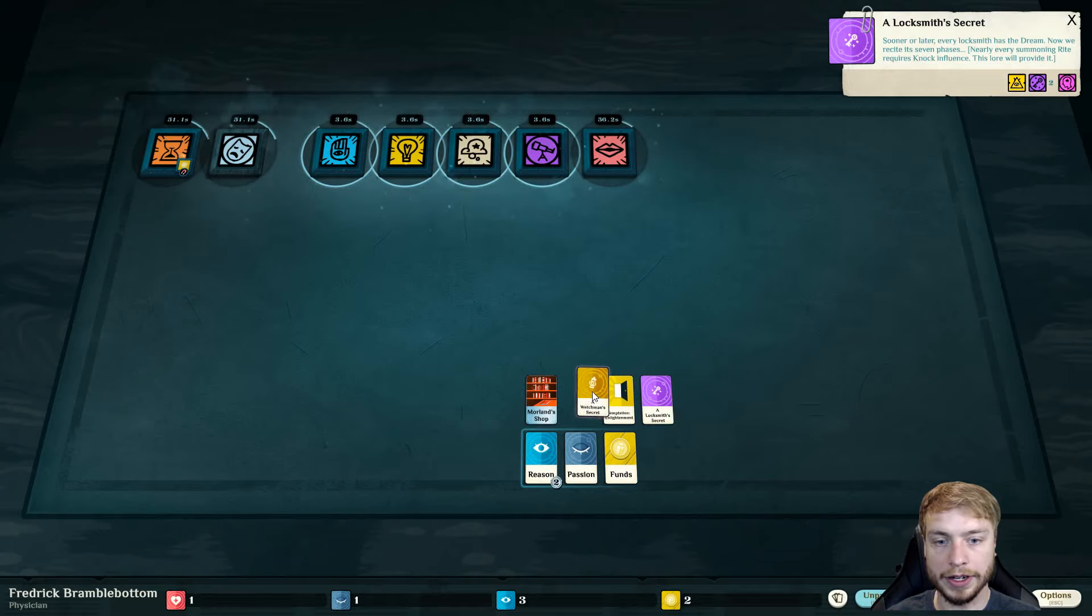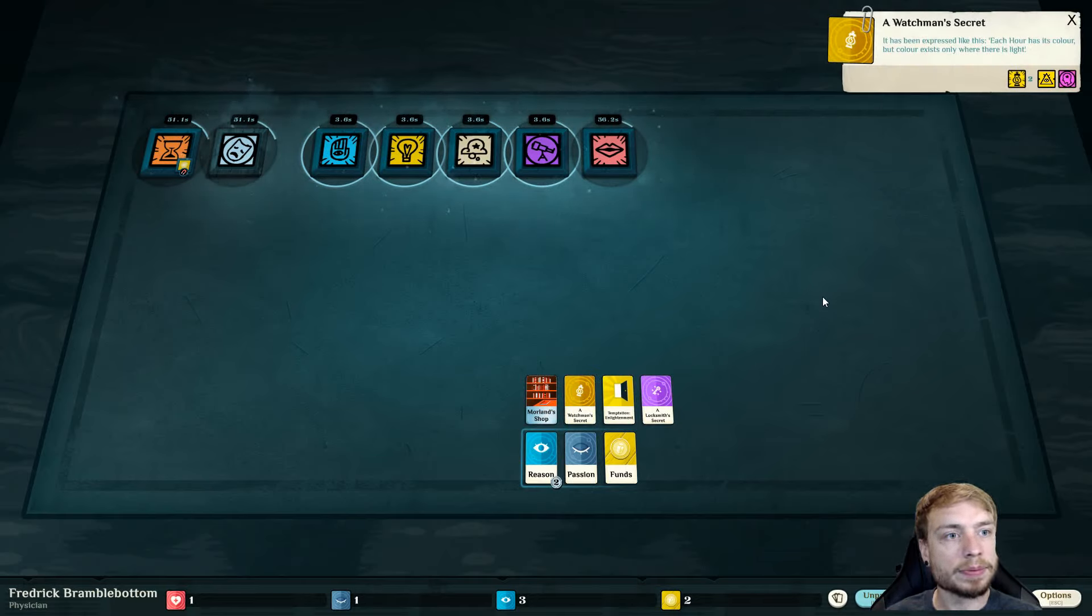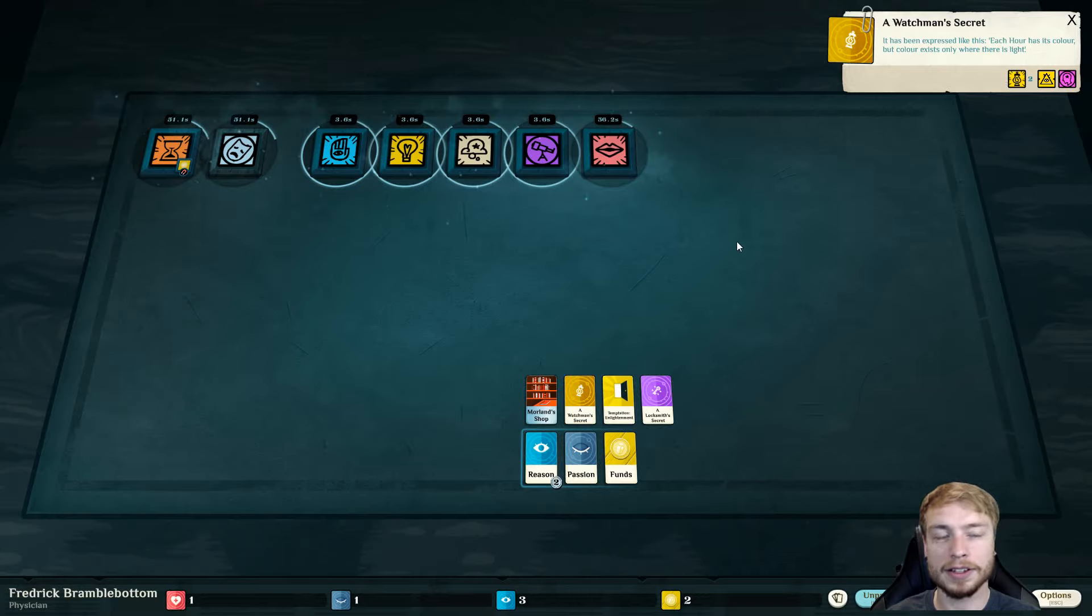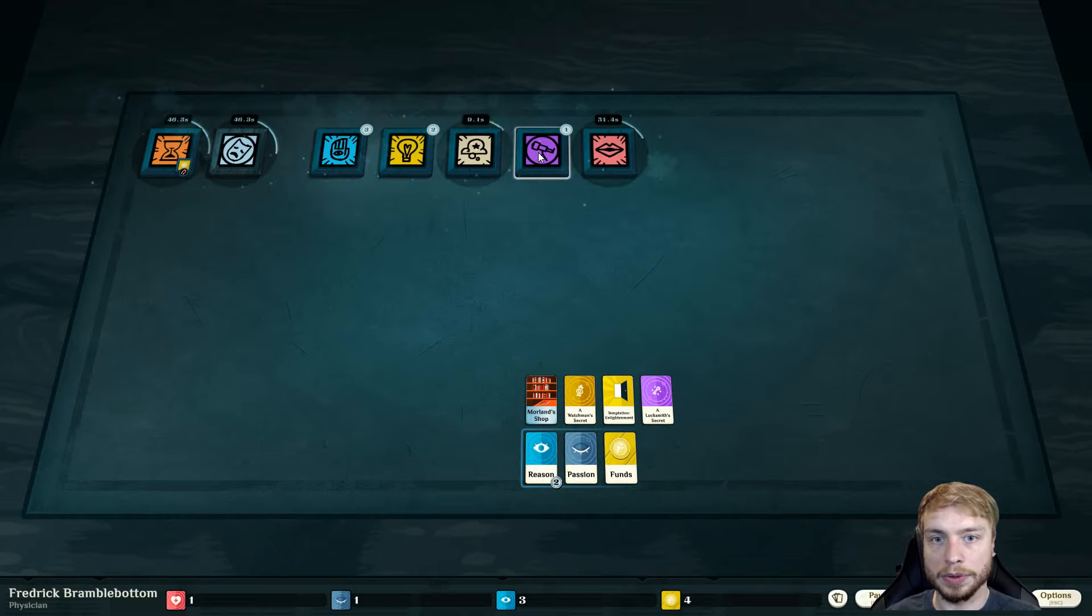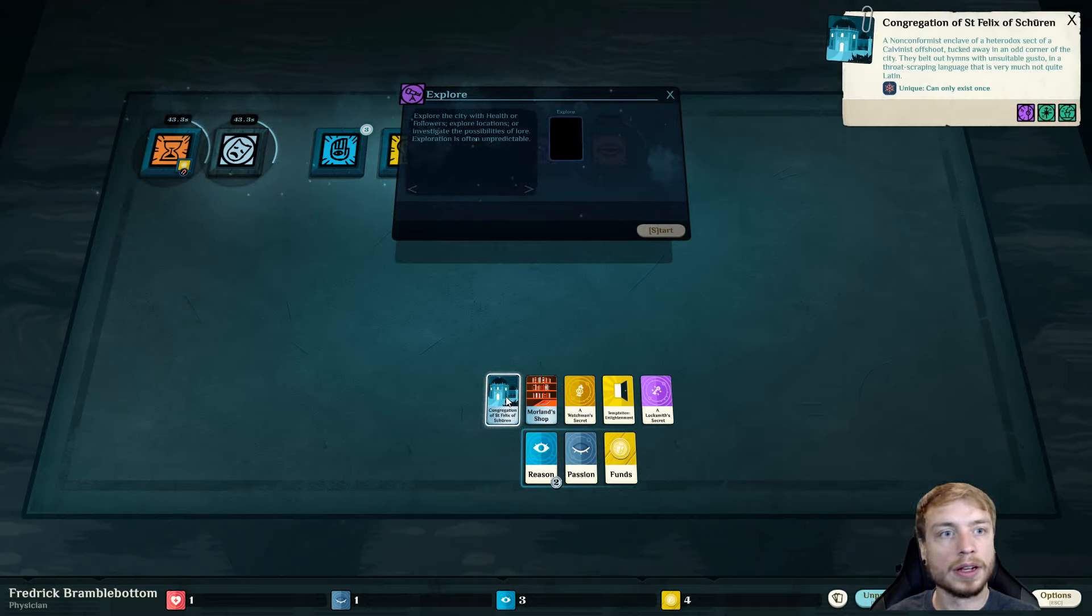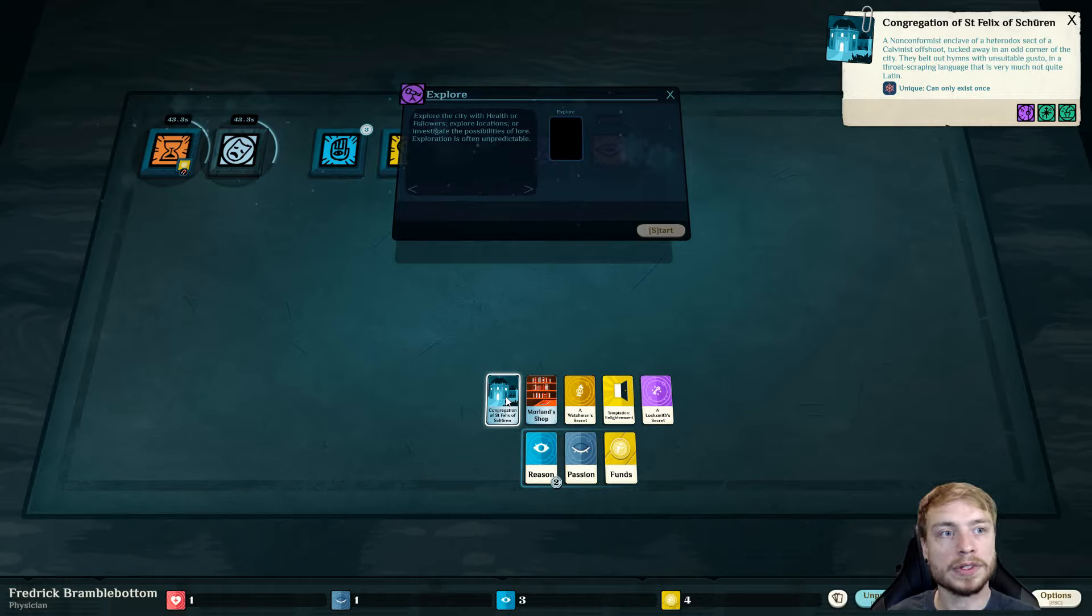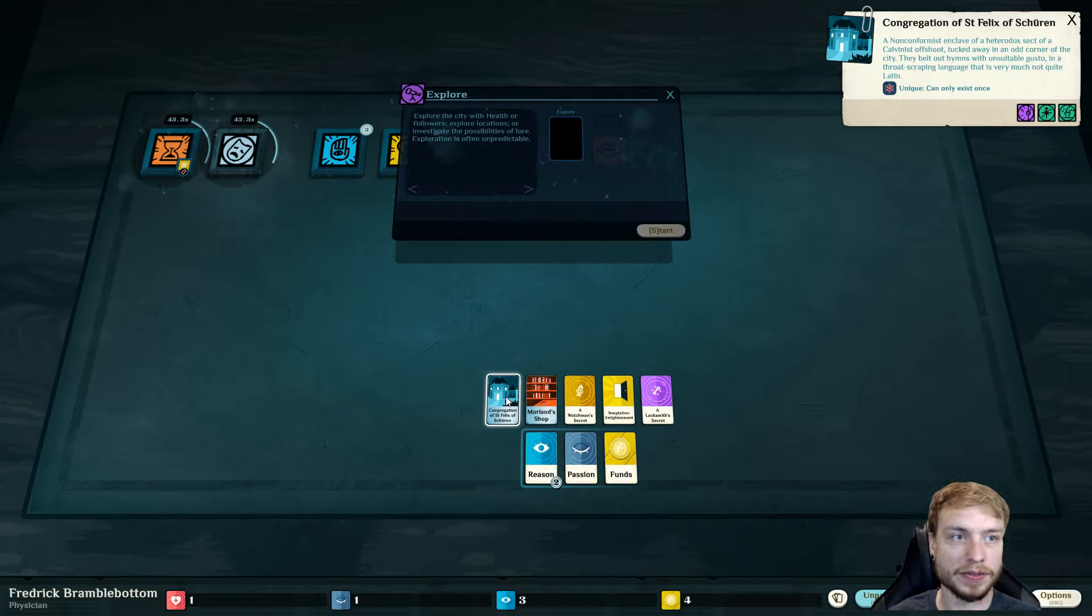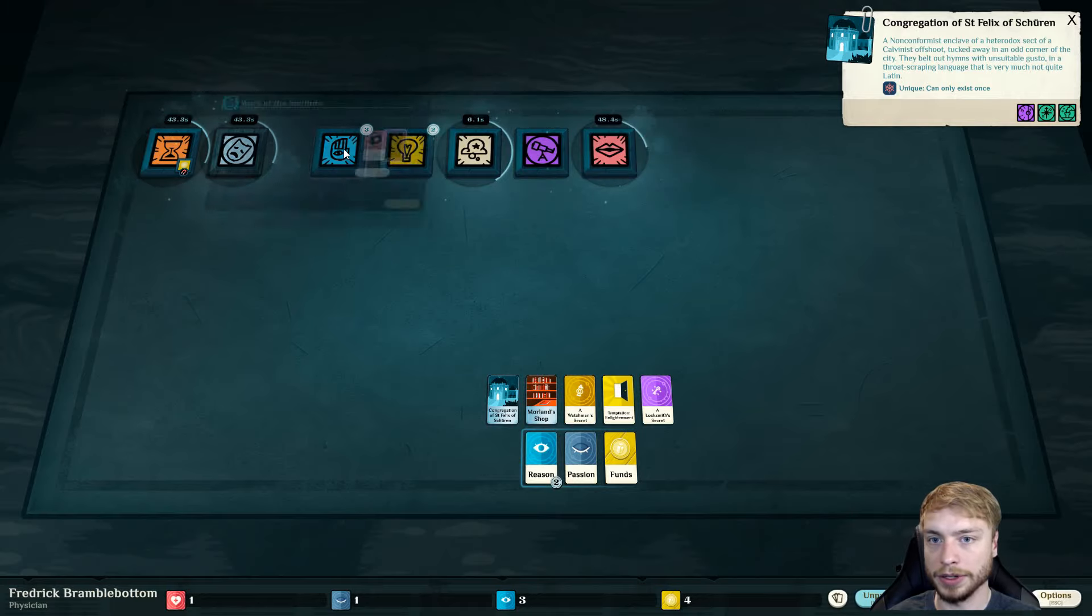It has been expressed like this. Each hour has its color, but color exists. So, now we've explored, and we just unlocked a whole bunch of stuff. This place merits closer investigation. A non-conformist enclave of Herodot sect of a Calvinist offshoot, tucked away in the odd corner of the city. They belt out hymns with unsuitable gusto and a throat-scraping language that is very much not quite Latin.